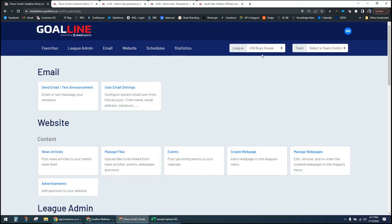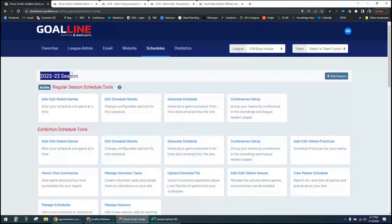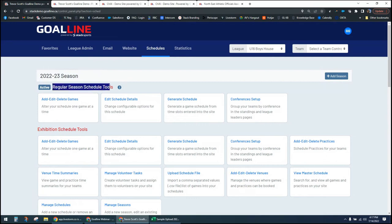I can click on Schedules here, and what we see first is the big header telling me my season — 2022-23. Notice how the word 'season' is already included, which is one reason we don't include it in our title. My active schedule is my Regular Season schedule. When I added the Exhibition schedule and said no to it being active, that doesn't mean we can't use it — it just means it's not the default schedule seen when I navigate here or on the public side of the website.